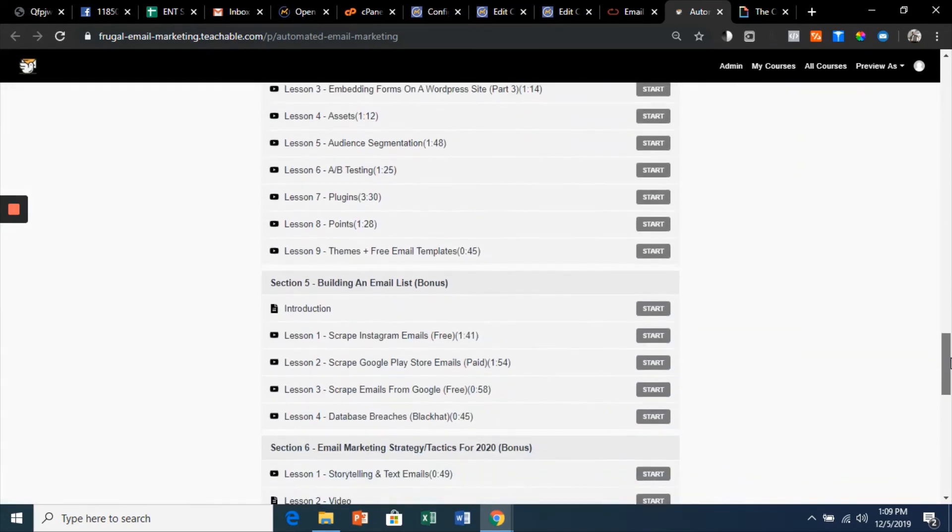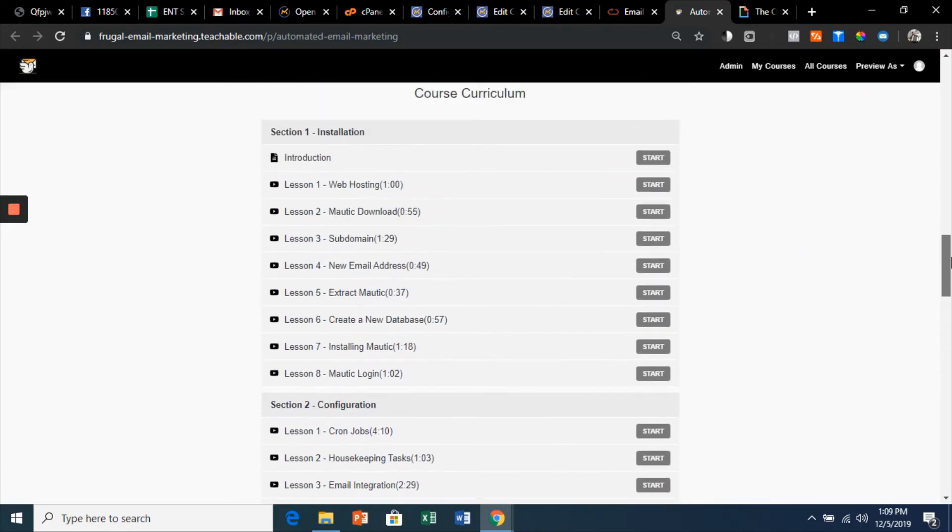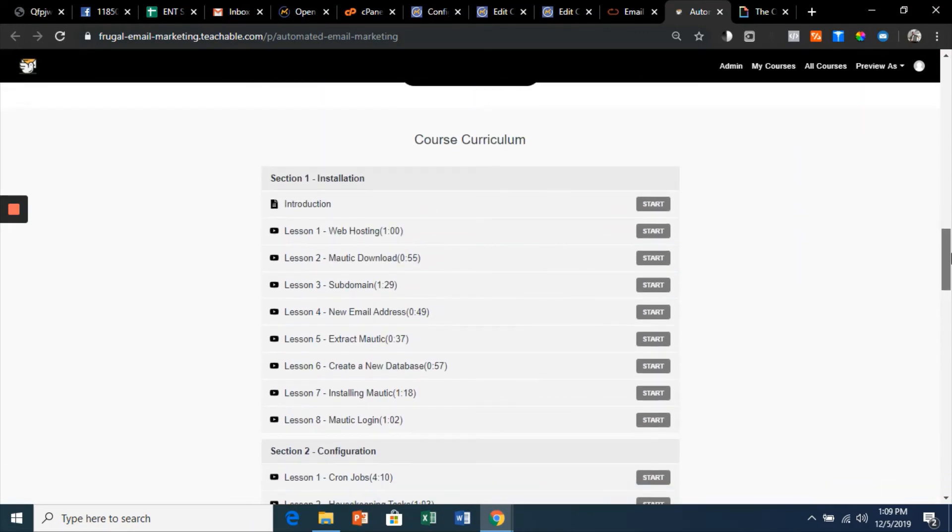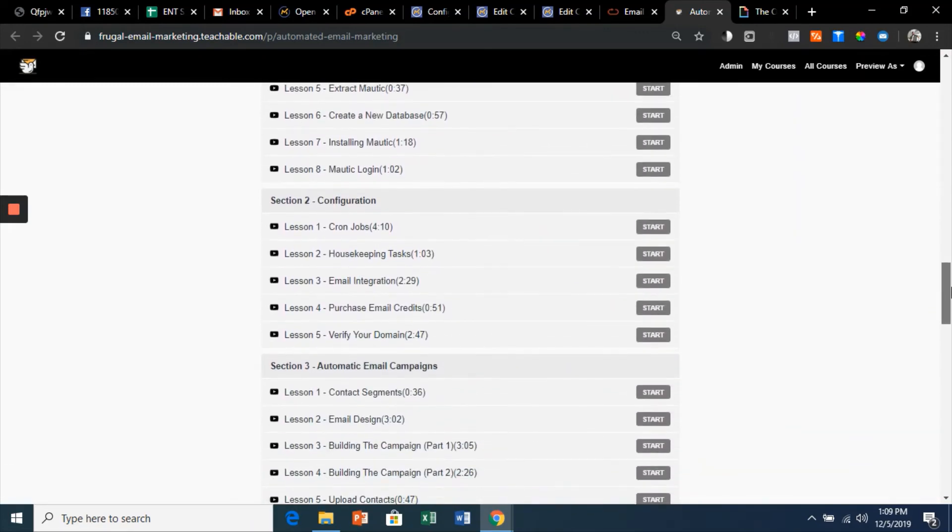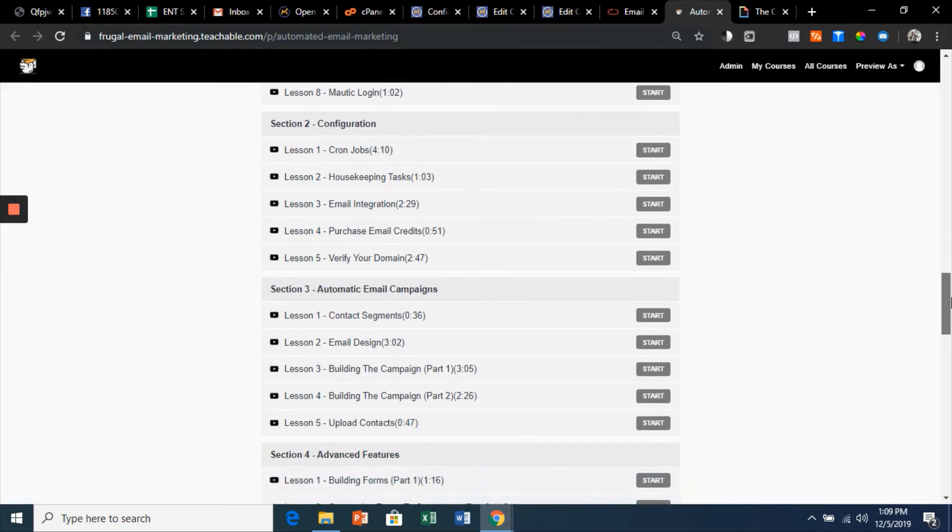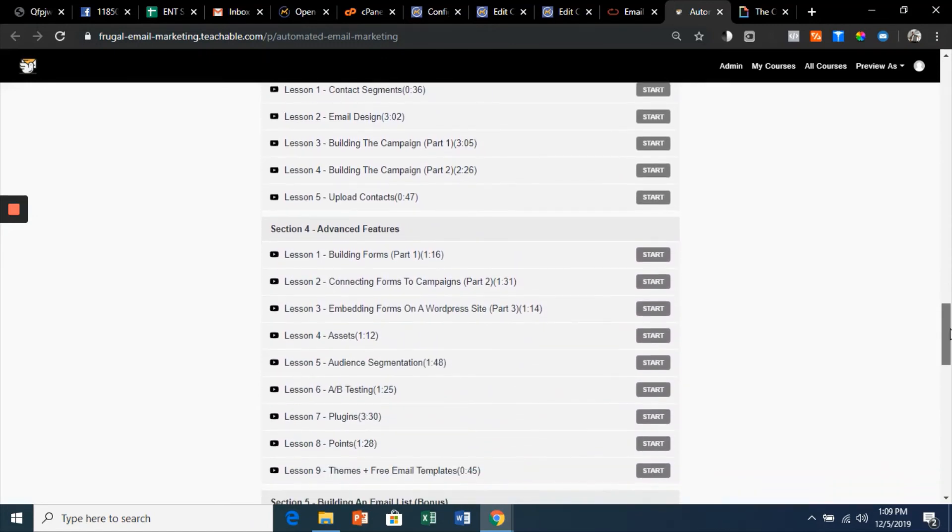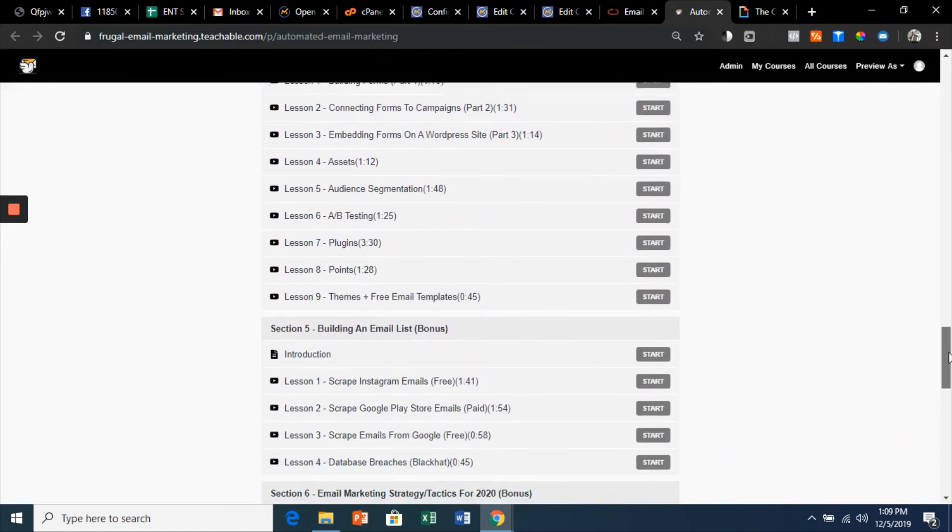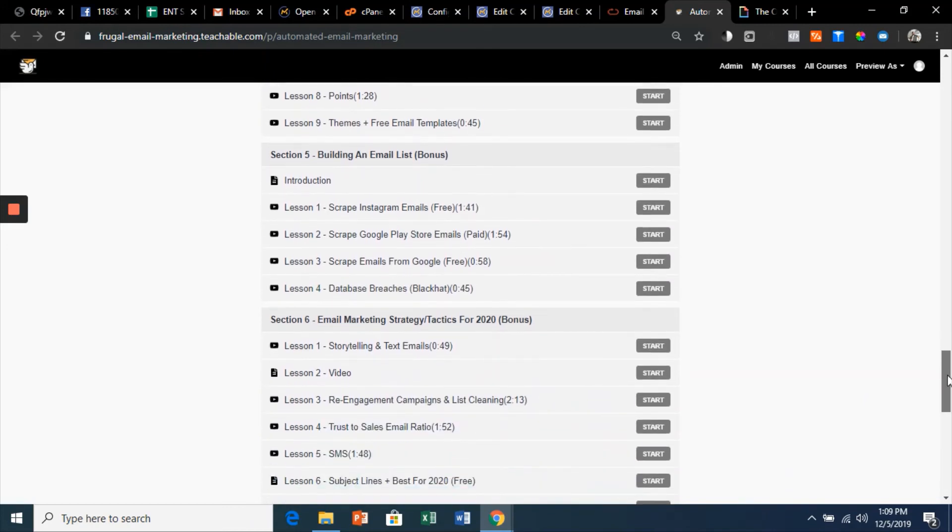You'll see the entire curriculum. We're going to start with the installation, then the configuration, then I'll show you automatic email campaigns, talk to you about the advanced features in Mautic. I'm going to teach you how to build an email list and then some email marketing strategies for 2020.